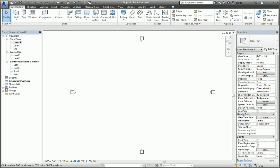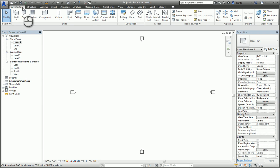In today's screencast, we'll be taking a look at the model text command. The model text command is located in the architecture tab of the ribbon, model panel, model text command.